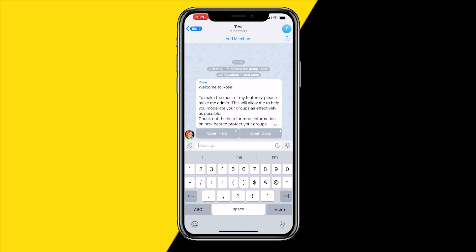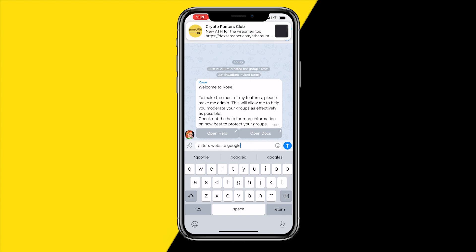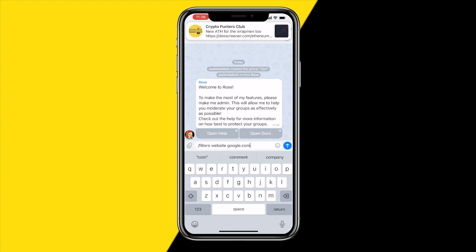Once you've done that, in order to add a filter, type in the command /filters just like this. Then you need to provide a keyword — a word that the bot is going to reply to.